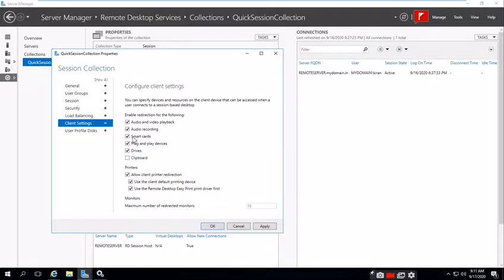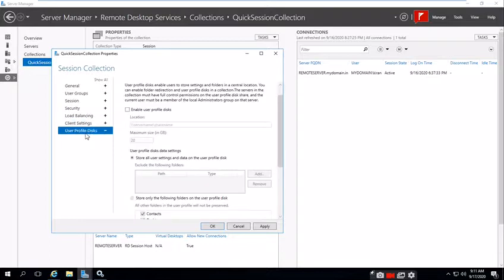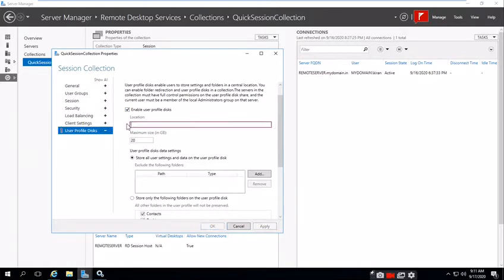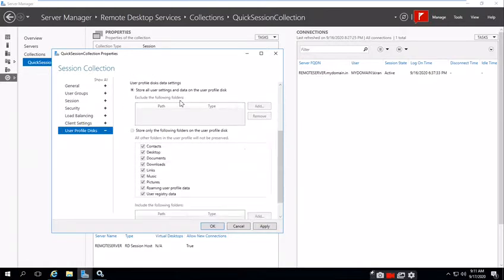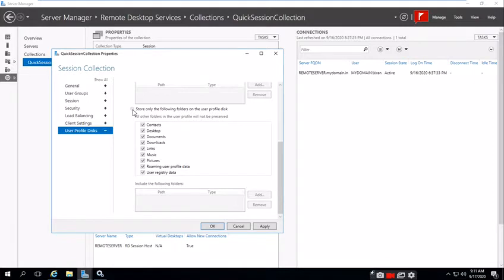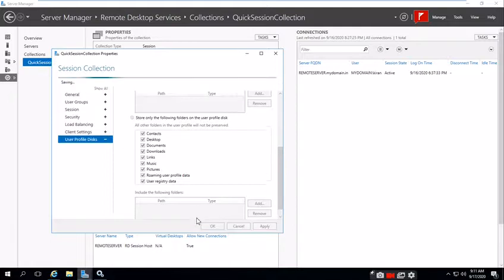For user profile disks, suppose users need a share folder to be added when the application opens. We can add the share folder name so users can access it. We can give multiple, and you can store only the following folders if you want these folders to be visible. Click Apply. Now the collection name will be MS Office.